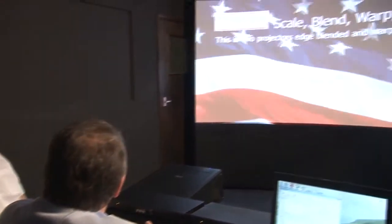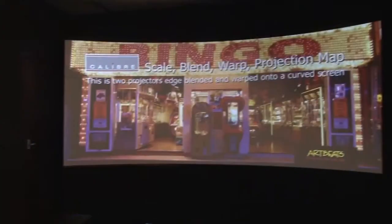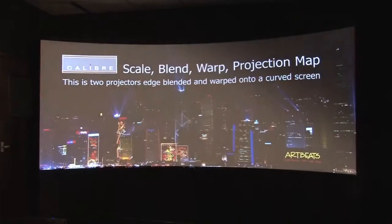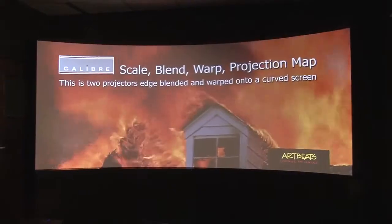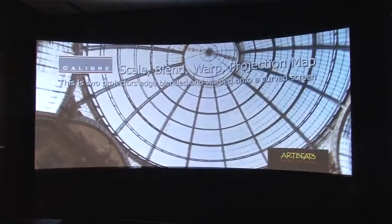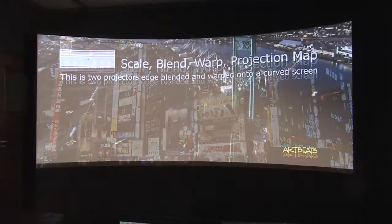And that is how to set up blending on a VP793. We've shown you how to do blending, we've shown you how to do warping, the only remaining item is to show you where the black level correction is.